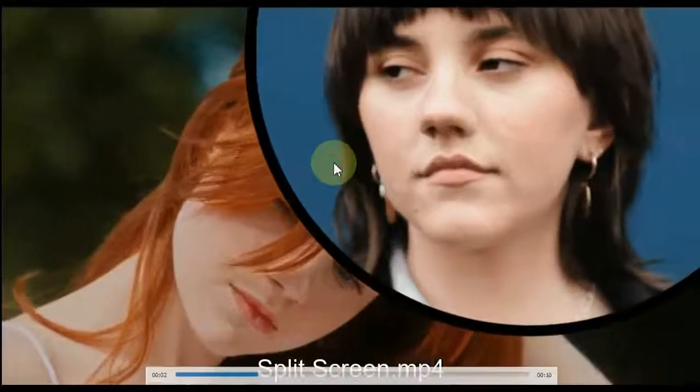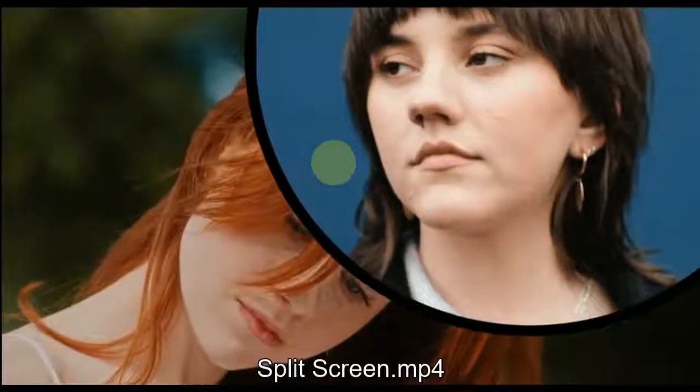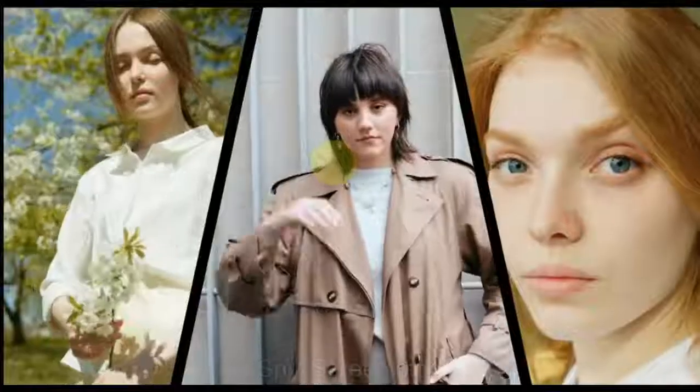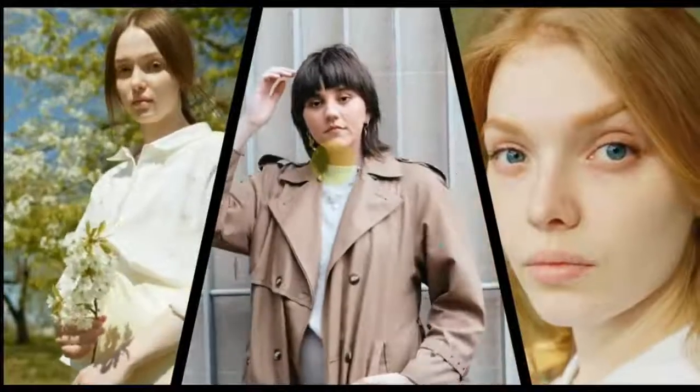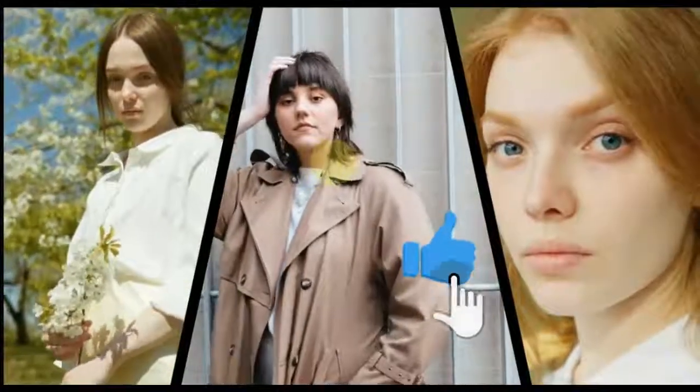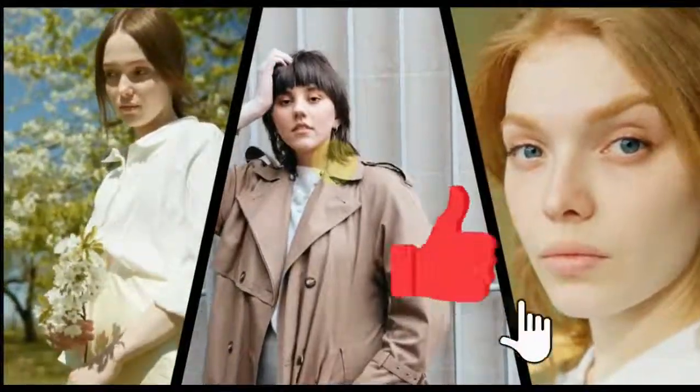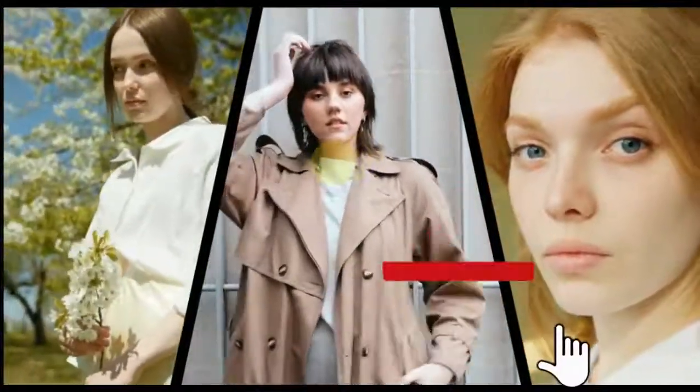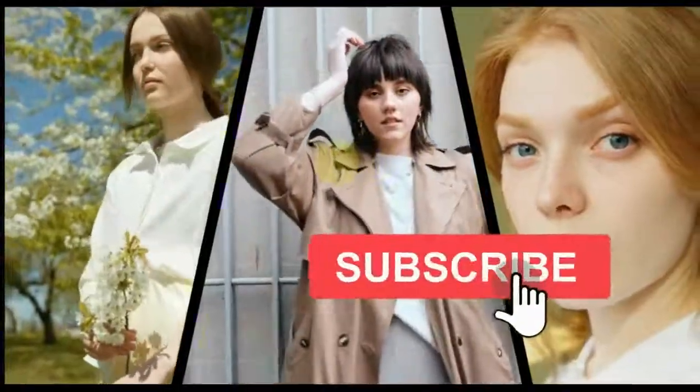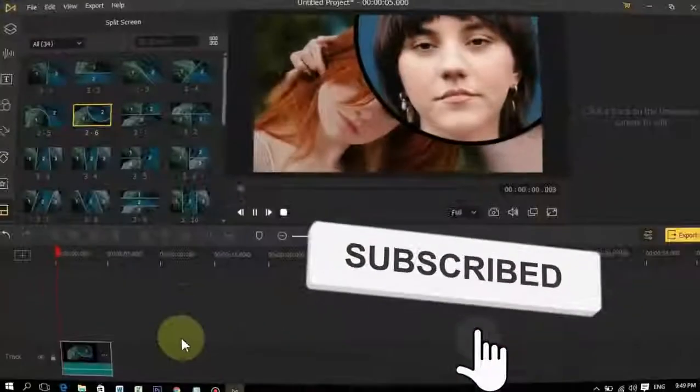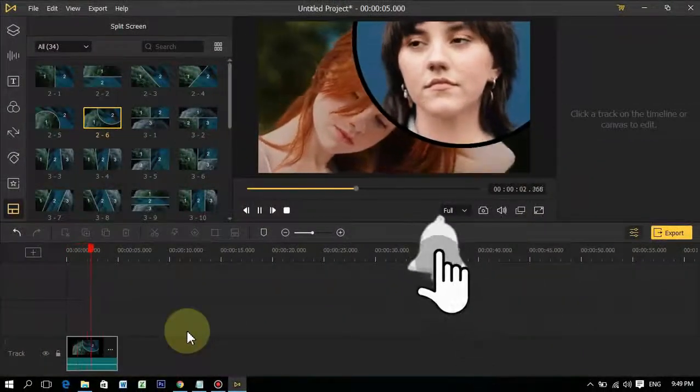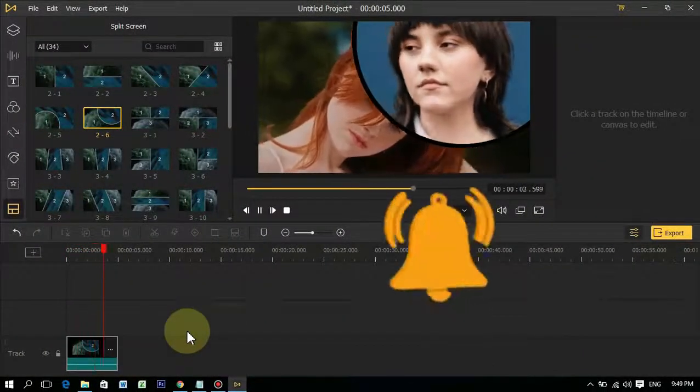I hope you enjoyed this short video about TunesKit AceMovie Video Editor. So if this video helps you out, be sure to give it a big thumbs up and also subscribe. And as always, keep creating better video with Sali Tutorials. Bye!